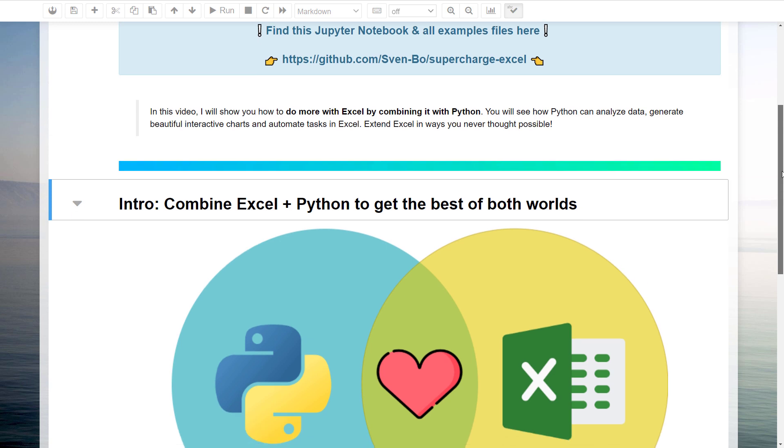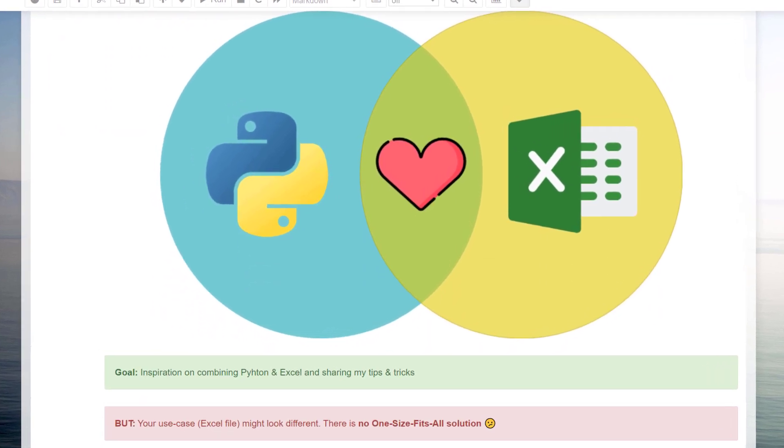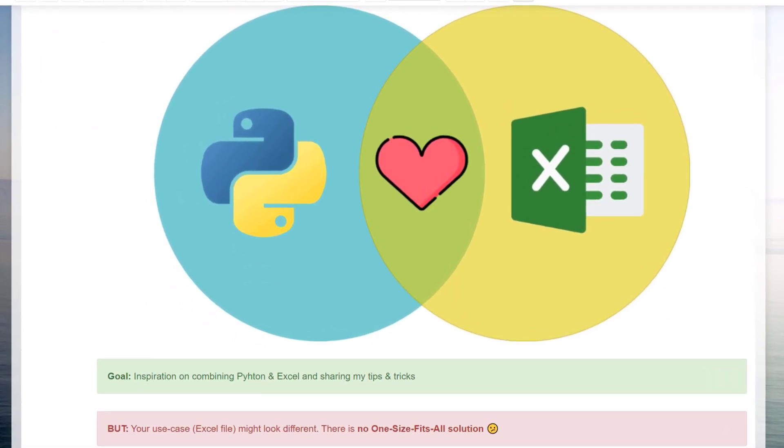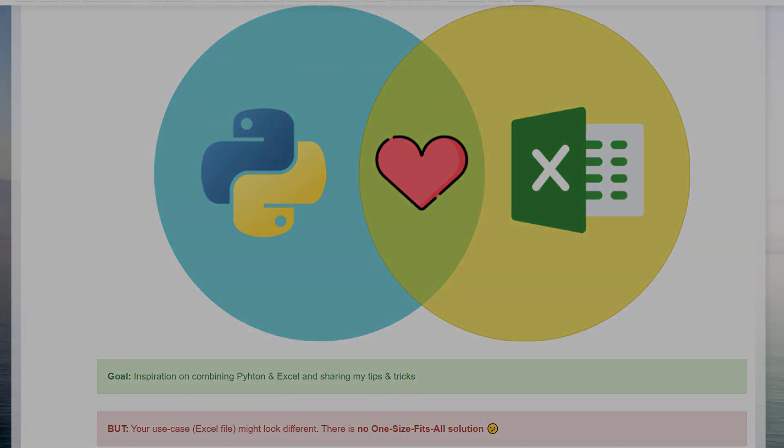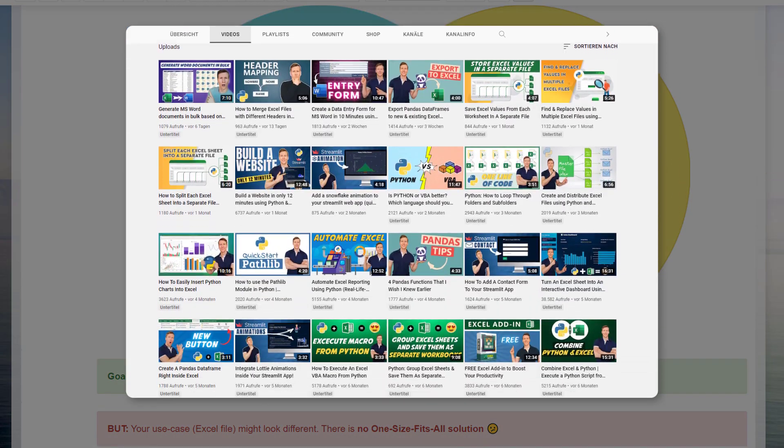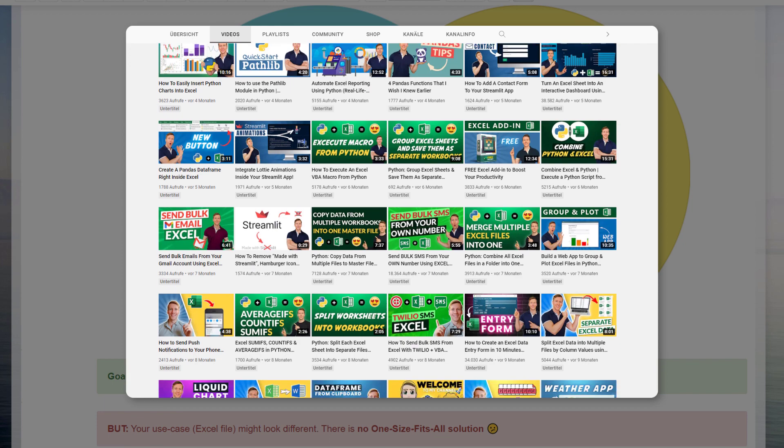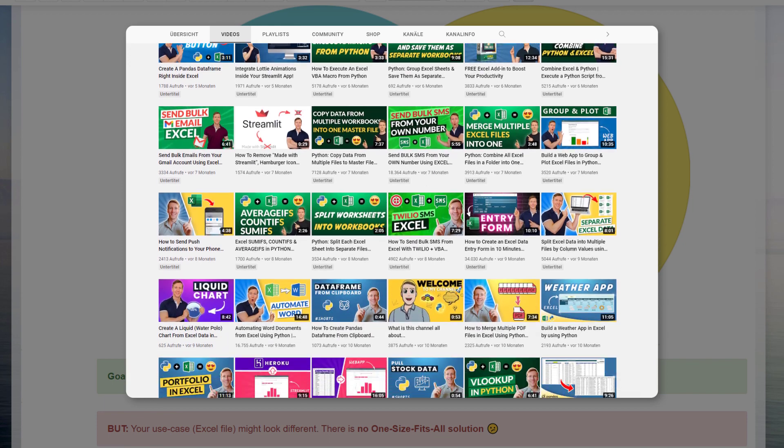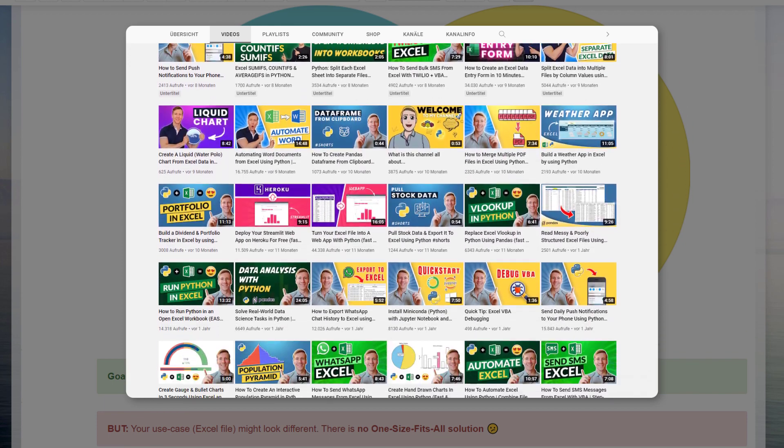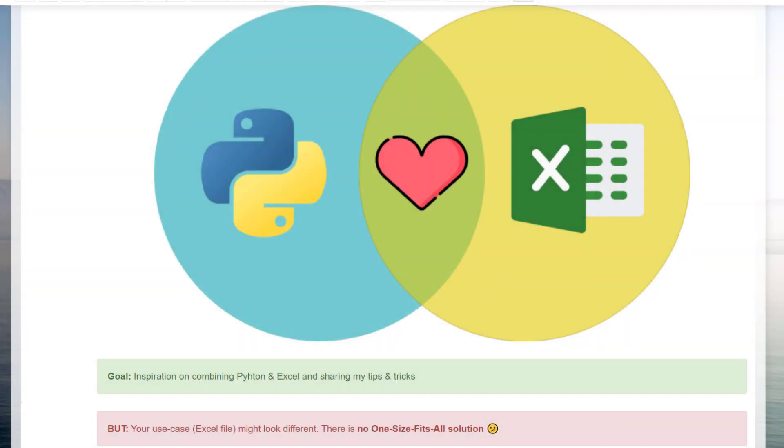The purpose of this video is to inspire you and to share my tips and tricks. However, keep in mind that your particular use case might be different. Unfortunately, there is no one-size-fits-all solution.